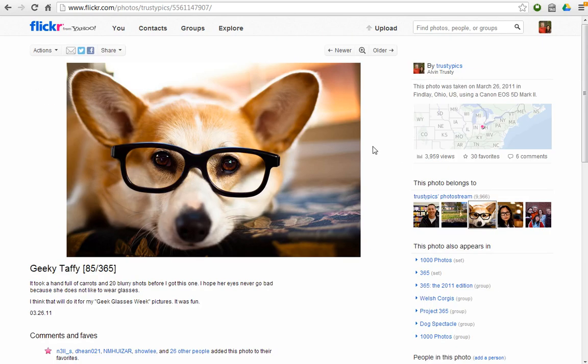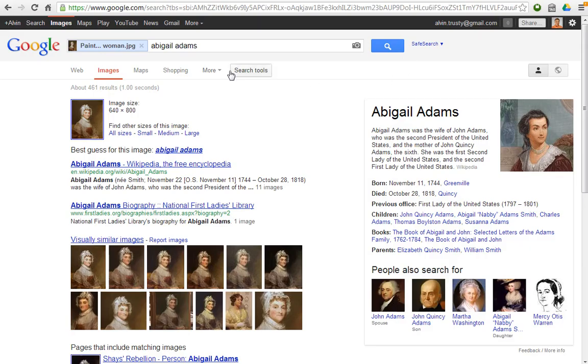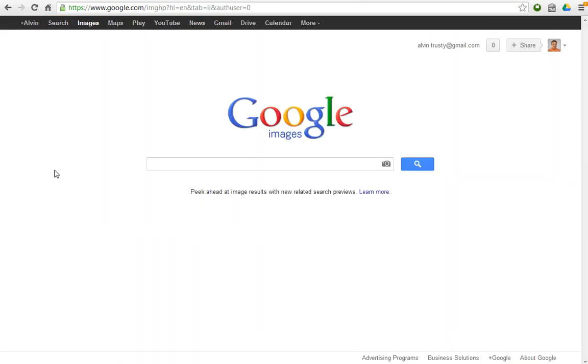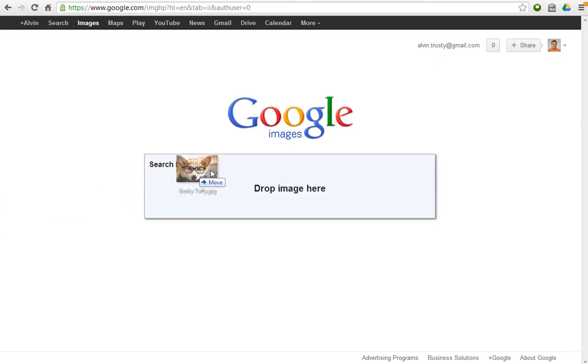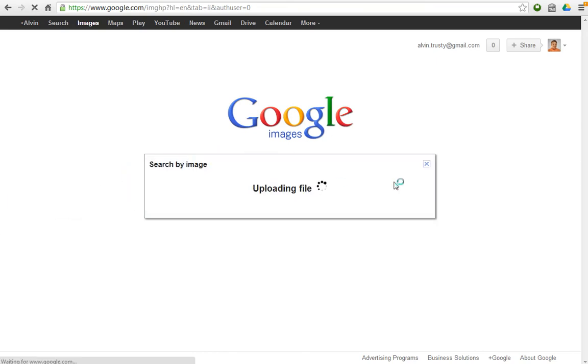Now this photograph has been used a few times by other people on the internet. The question is, how many times has it been used? Well, if I go back to my Google Images search, I've downloaded my picture of Taffy. I drop it on here.